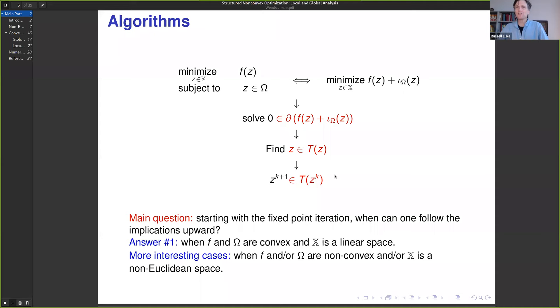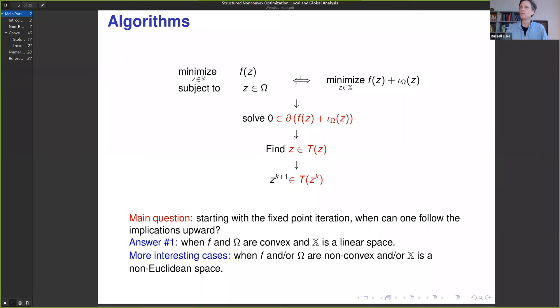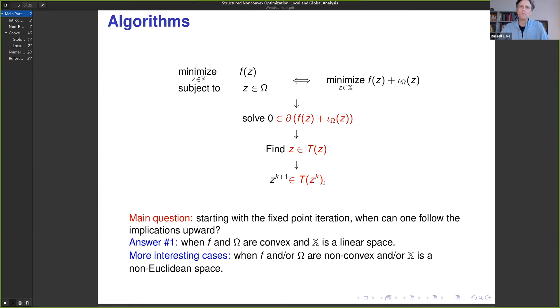There's a very interesting question that needs to be asked: once you set up a fixed point iteration and you presumably find fixed points in some limit — do those fixed points have anything to do with the original problem you were faced with? When F is convex, Ω is a convex set, and we're in linear spaces, the correspondence back up the chain of implications is fairly expected. But it gets interesting when F is not convex, or Ω is not convex, and we're in non-Euclidean spaces — and that's happening more and more frequently in the applications I'm looking at.